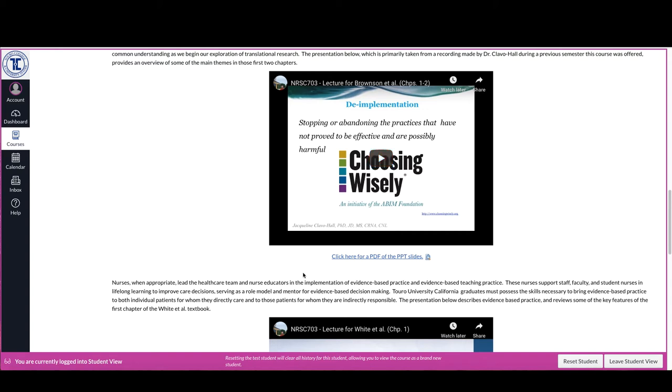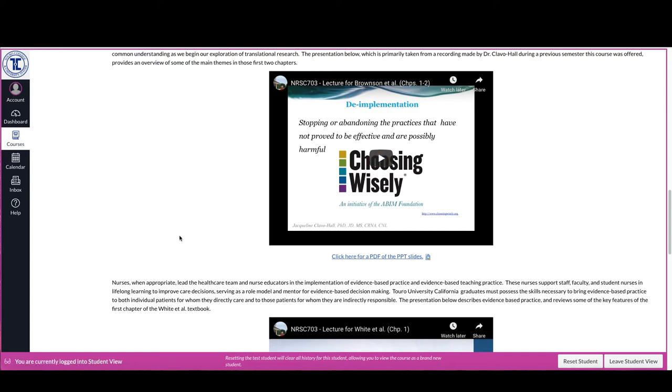So as you can see with this case there are no additional items that you need for this first one that focuses on the Brownson et al. chapters 1 to 2 in here. And in some cases I will have the presentations focused more specifically upon the readings and in the introductory week I thought that was a good way of dividing it out. Other weeks it won't be the same.